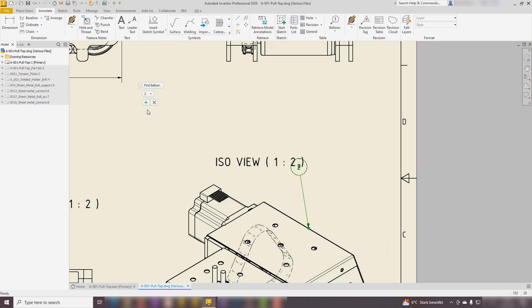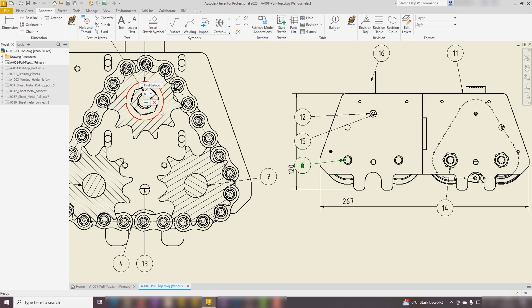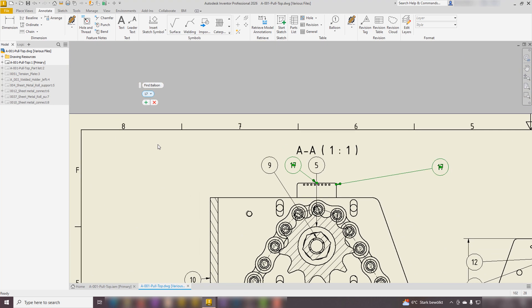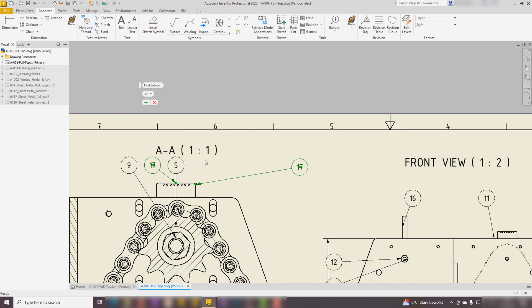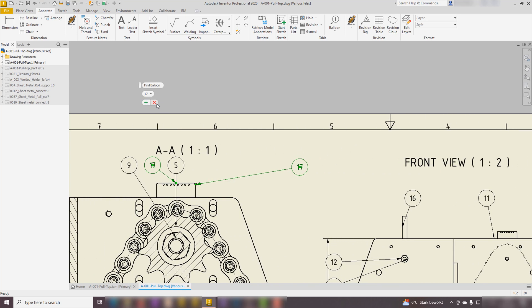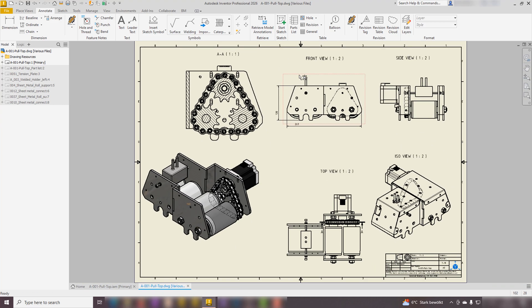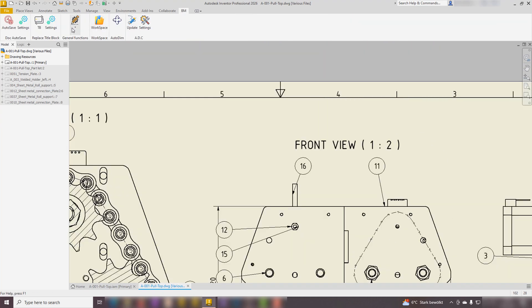Find Balloon effortlessly locates the position of the balloon on the sheet. The tool is capable of identifying multiple balloons on a single sheet as well. Delete Balloons instantly removes all balloons with ease.